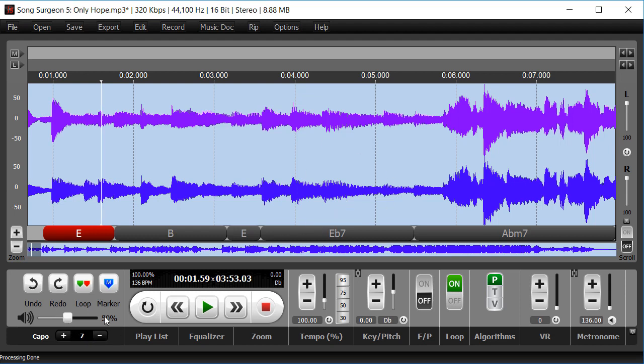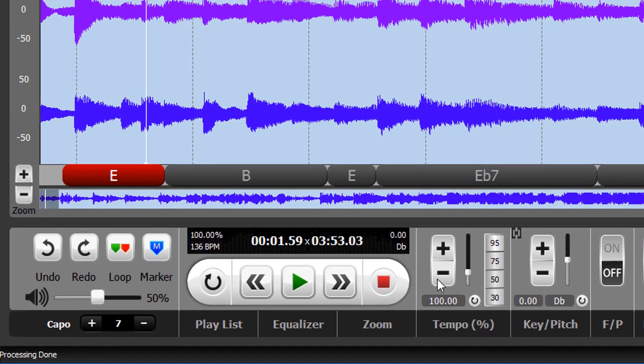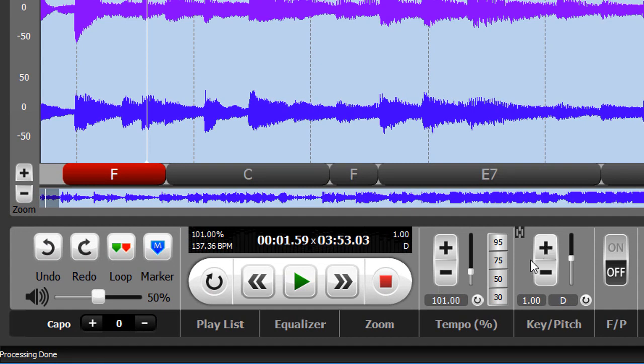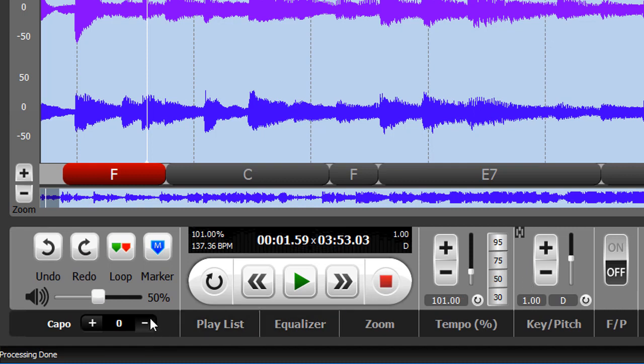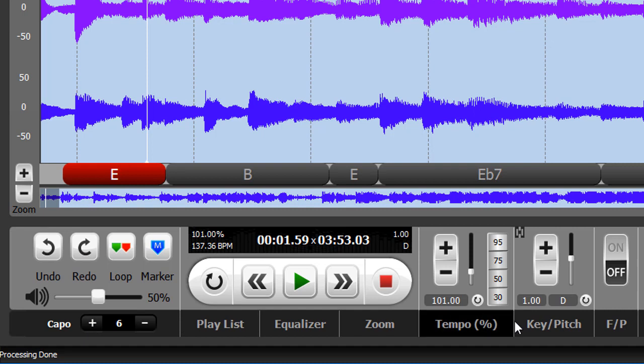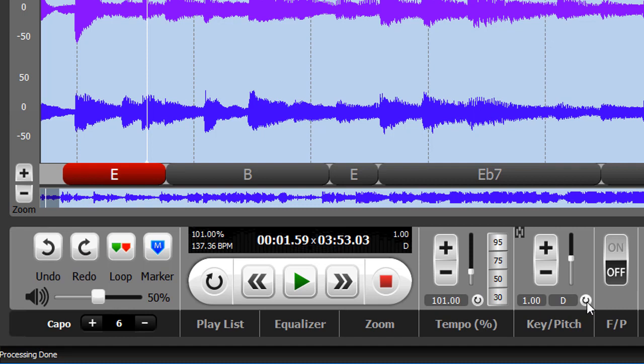Now, if you have a Capo setting selected and you decide to change the key, the first thing that happens is the Capo resets. Essentially, we're forcing you to choose the key of the song before you implement any Capo changes. So if you have a Capo set and then change the key, it will default back to zero. For example, we have a key set to plus one semitone and a Capo set to plus six. When we change the key back to default zero, you'll see the Capo resets to zero.